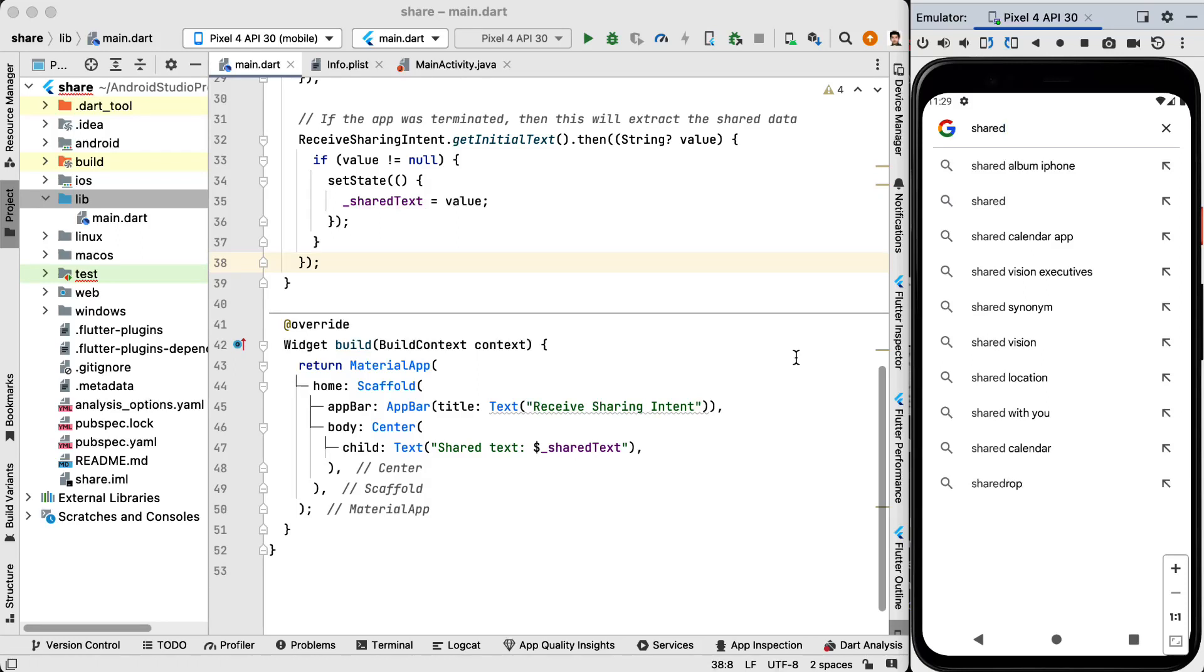Hello and welcome to this video. In this video we are going to see how we can get the shared text from other applications.